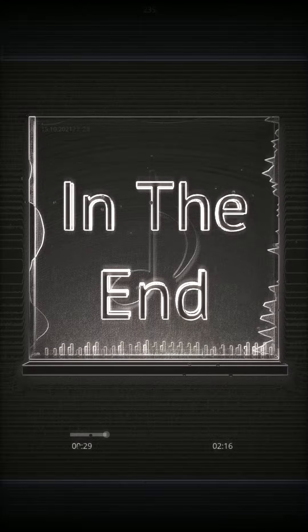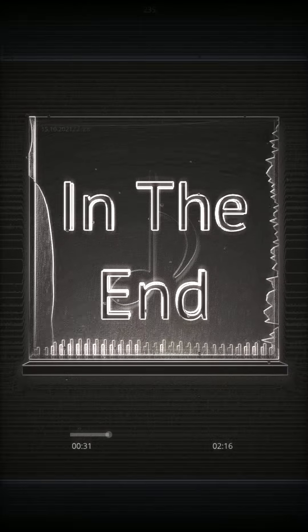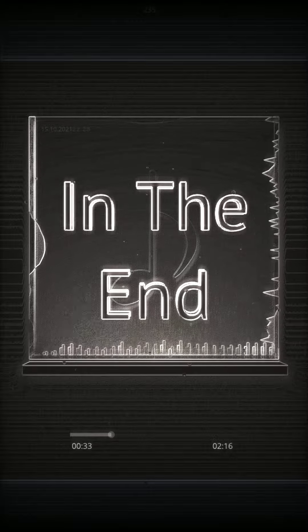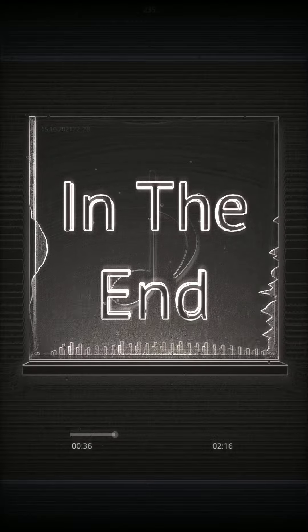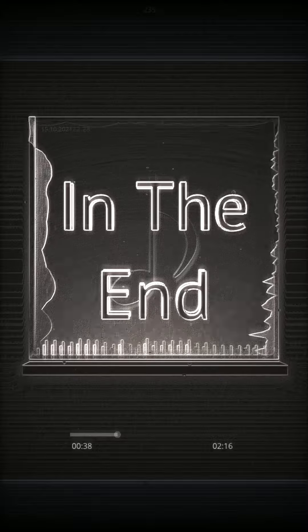I kept everything inside, and even though I tried, it all fell apart, what it meant to be will eventually be a memory of a time I tried so hard.